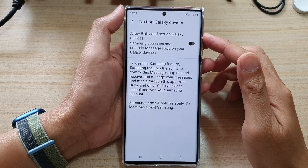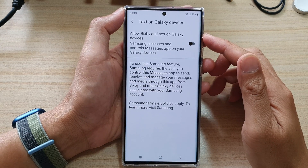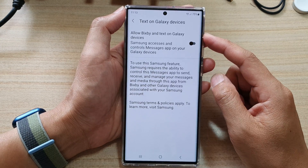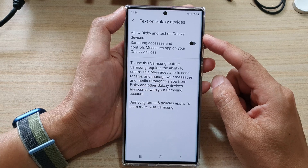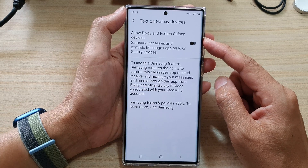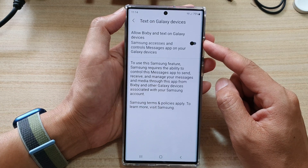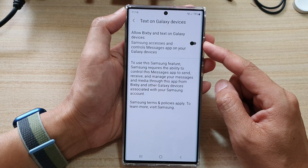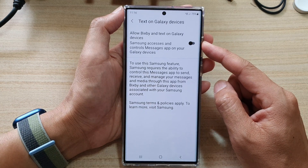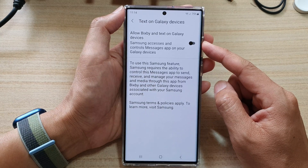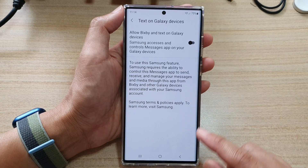Hey guys, in this video we're going to take a look at how you can enable or disable Allow Bixby Text on Galaxy devices for text messages on the Samsung Galaxy S22 series.